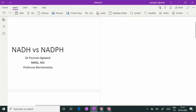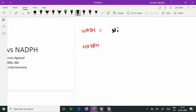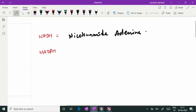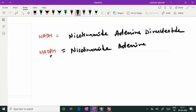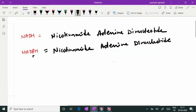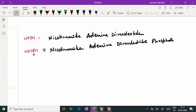First of all, the complete name of NADH and NADPH. NADH is nicotinamide adenine dinucleotide, and NADPH — where phosphate is extra — is called nicotinamide adenine dinucleotide phosphate. I will show you where the phosphate is extra. These two are entirely different compounds having different purposes to serve in biochemical systems.